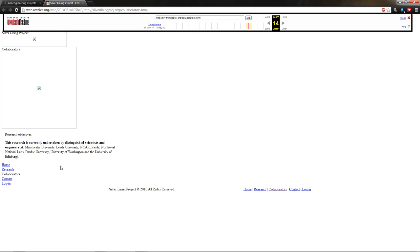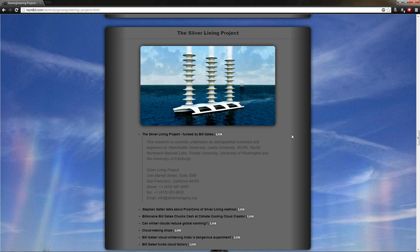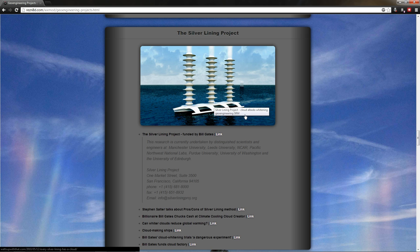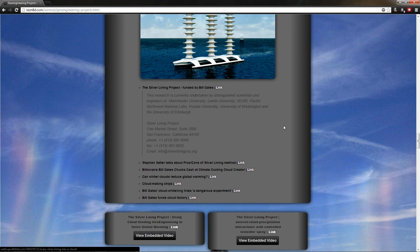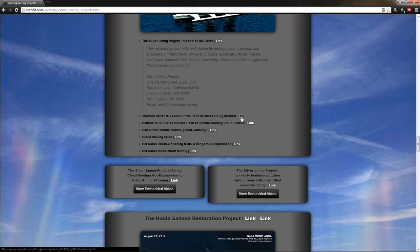So all of these guys are coming together to figure out how to put some boats out in the ocean to suck up water vapor and put it into the clouds to brighten them using, I guess, water vapor and sea salt.